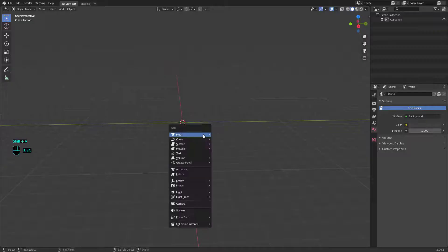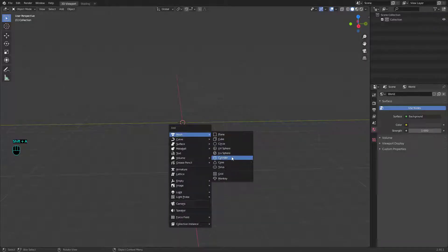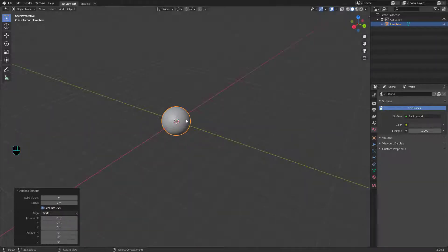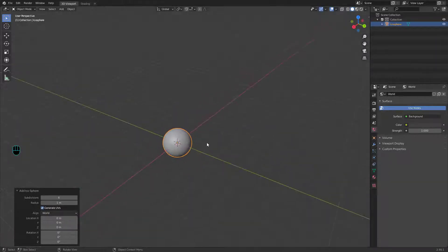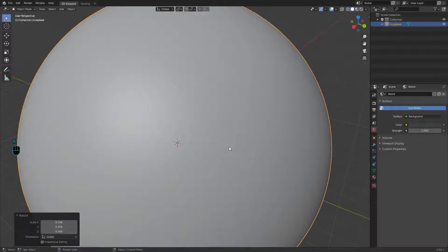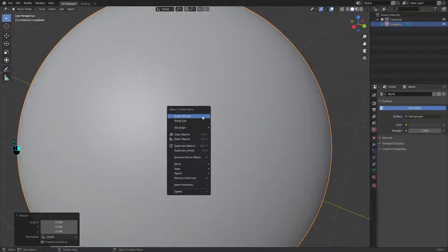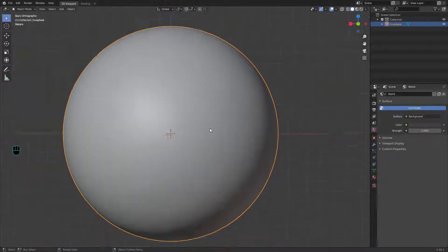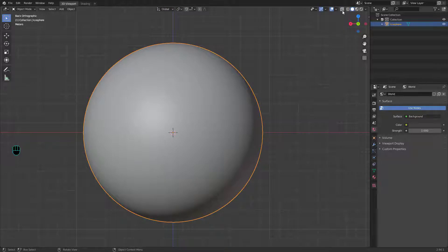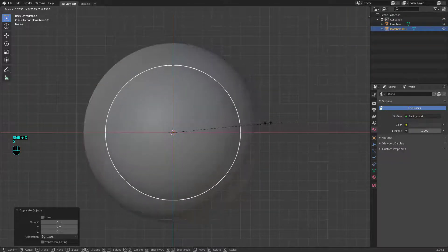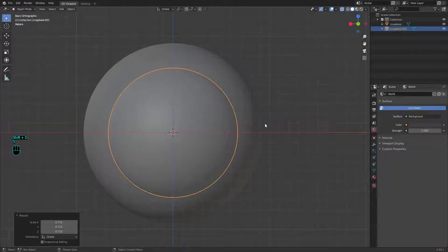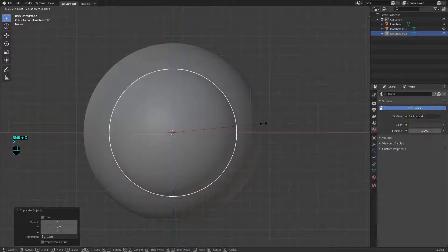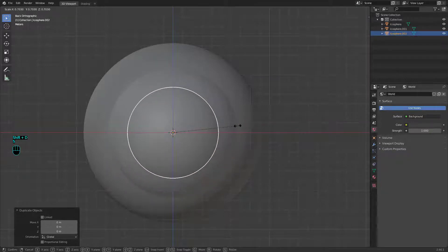Start by adding an icosphere and subdividing it. Enable shade smooth. Turn on x-ray view and duplicate it like this, one inside one.